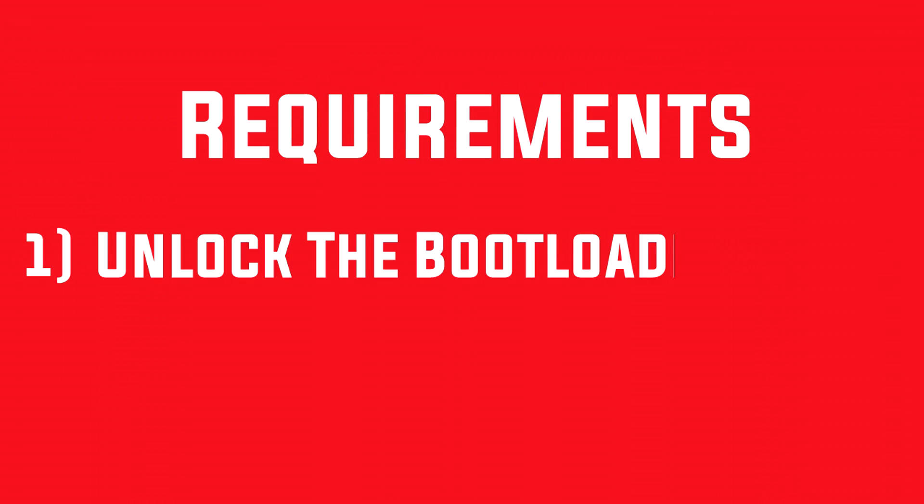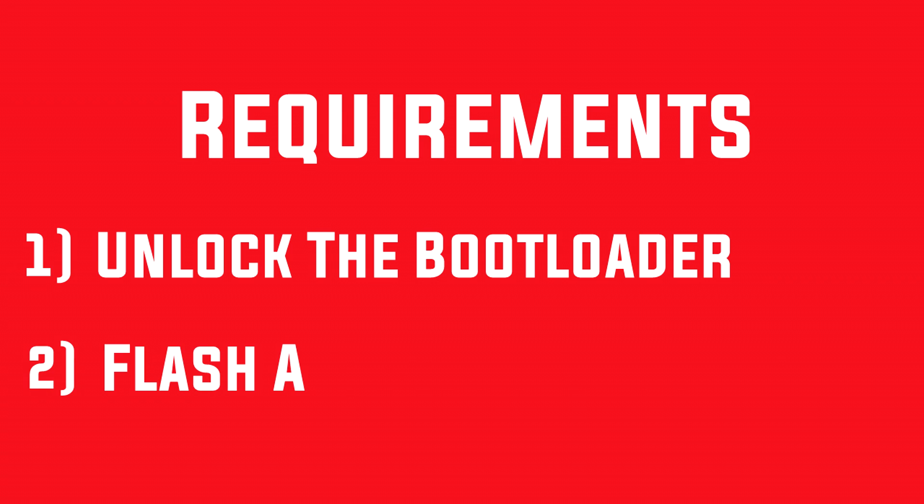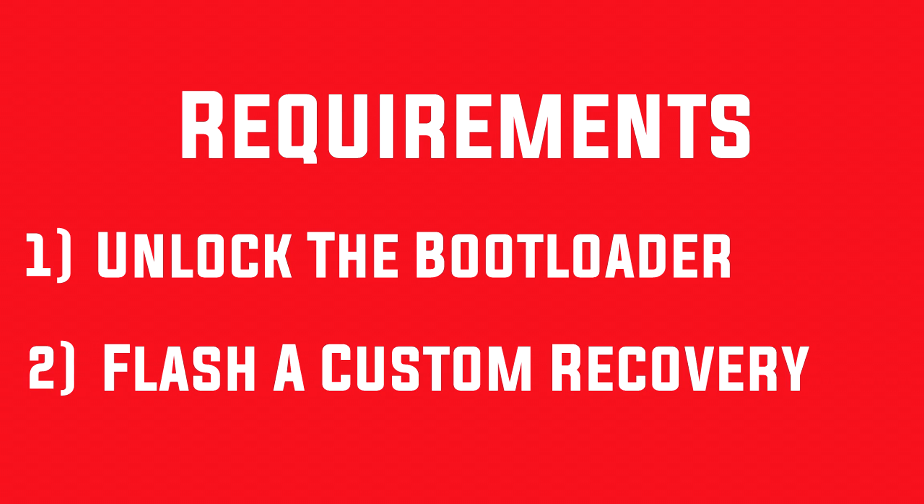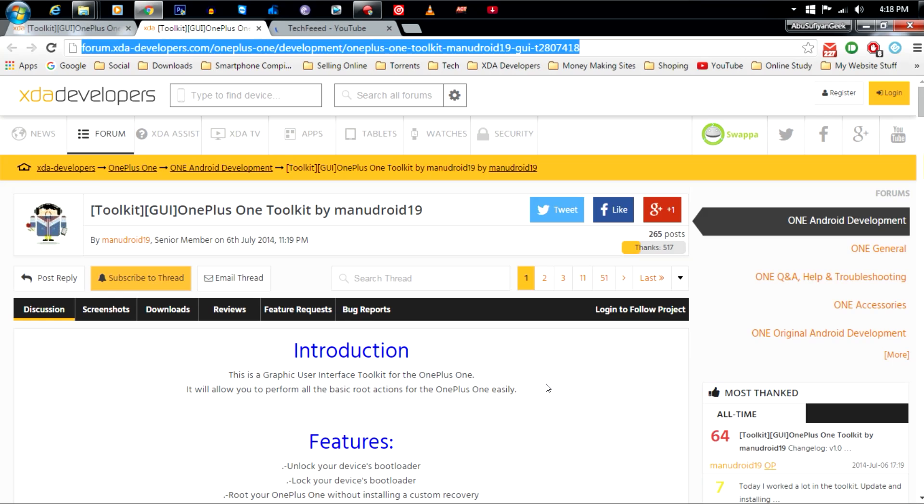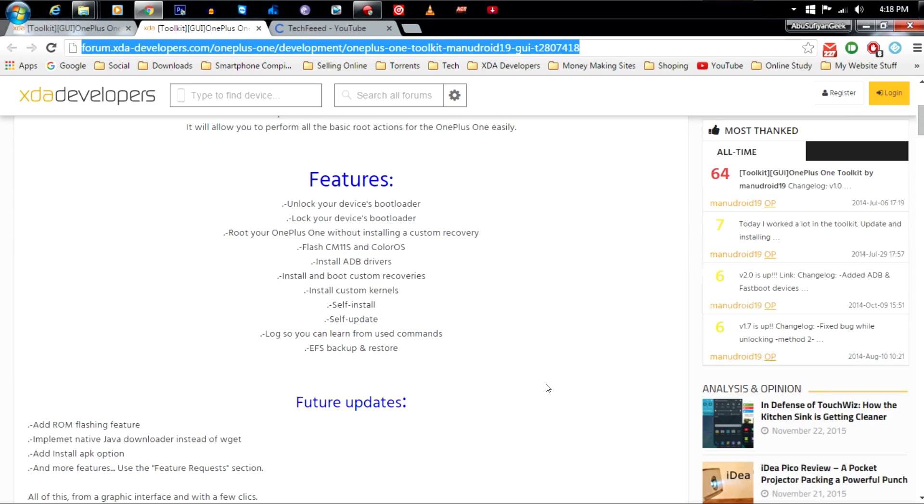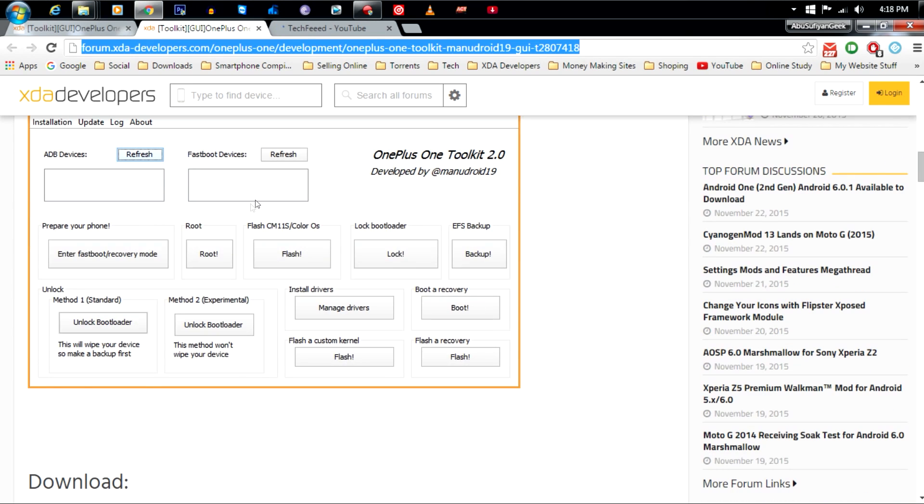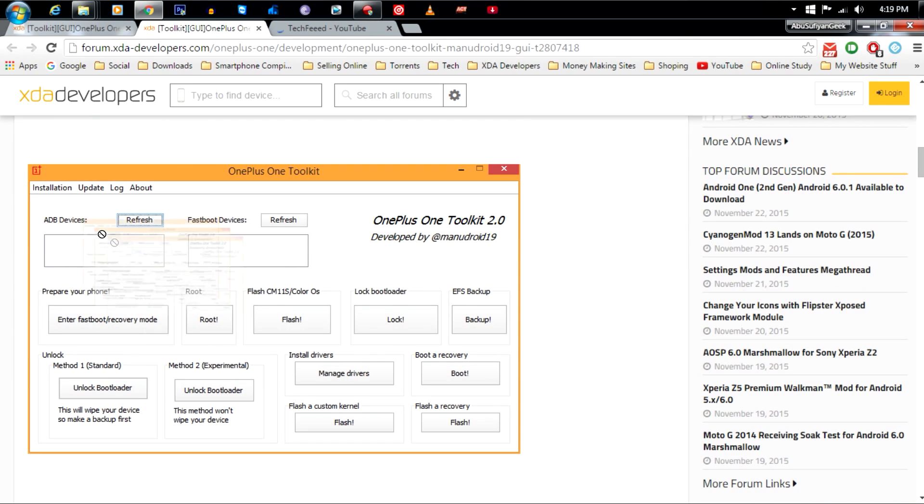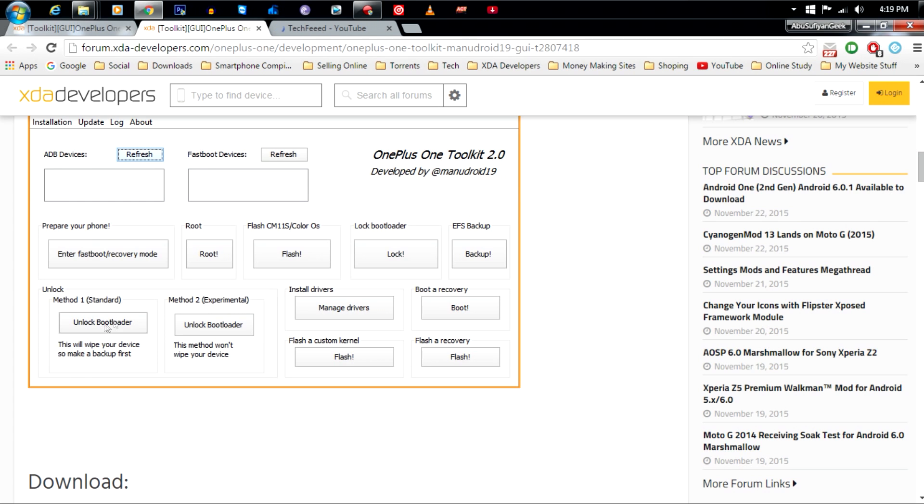In order to install a custom ROM, you need to have some requirements. Number one is you need to unlock the bootloader. Number two is you should be rooted and have a custom recovery installed. If you don't know how to install a custom recovery, check out the video description where you can find the link of the toolkit. With that toolkit you can unlock the bootloader and flash the custom recovery easily.